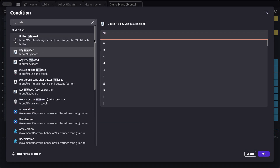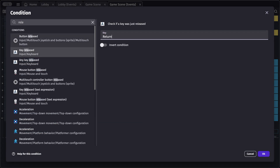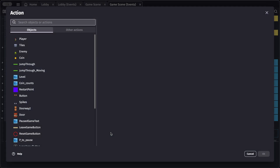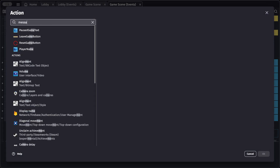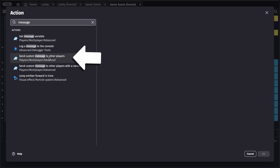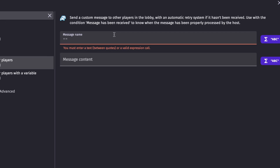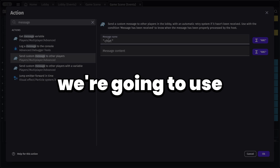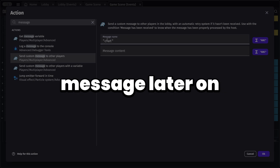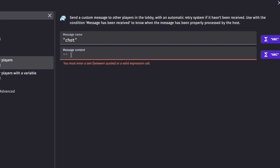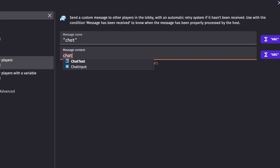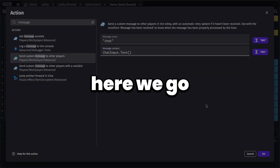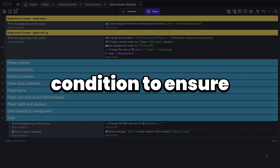Now let's handle when the return key is pressed. Add a new event with a condition for key released, and the key we're checking for is the return key. If that condition is true, add an action to send the message: search for 'send custom message to other players'. Specify a name — I'll call this 'chat'. This name is important because we'll use it to identify the message later. In the message contents, get the text from our chat input text input.